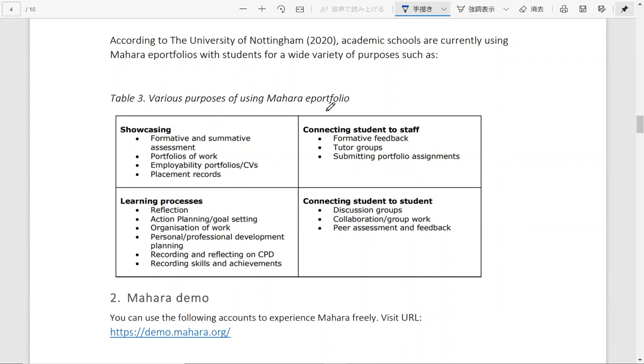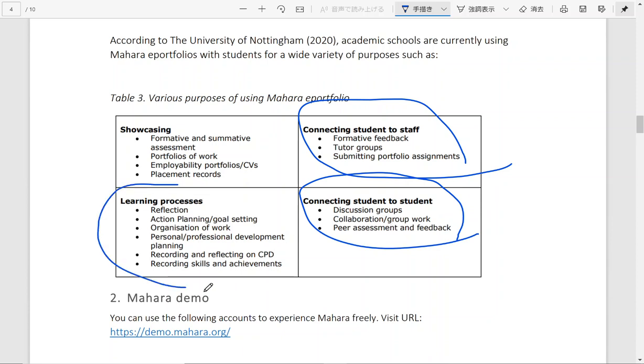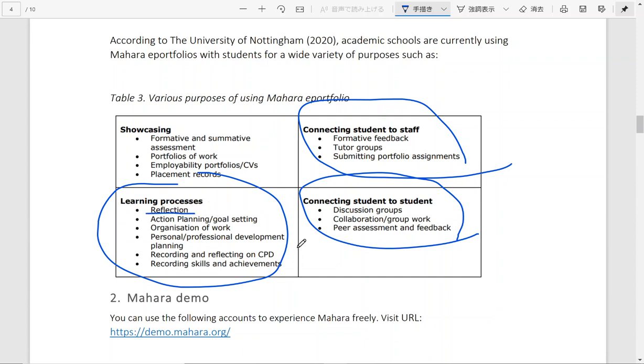And in another case, it can enhance the communication or collaboration between students and staff or between students and students. It is also a very good way to track and demonstrate learning progress of different students. And students can use it as a learning tool to reflect on their learnings, to set goals, to organize their work better.